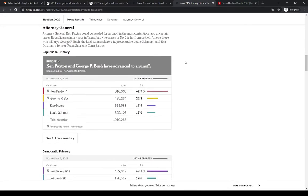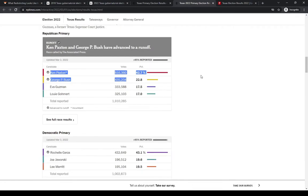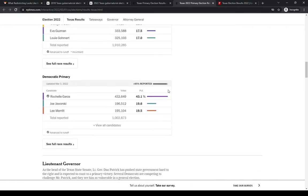Attorney General, headed to a runoff between Ken Paxton and George P. Bush, and Ken Paxton is Trump-endorsed. We'll see how that goes. Probably pull it out. Either way, he'll probably win it in November by a fairly easy margin.